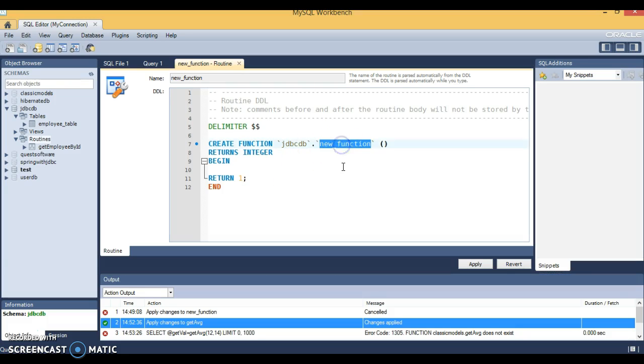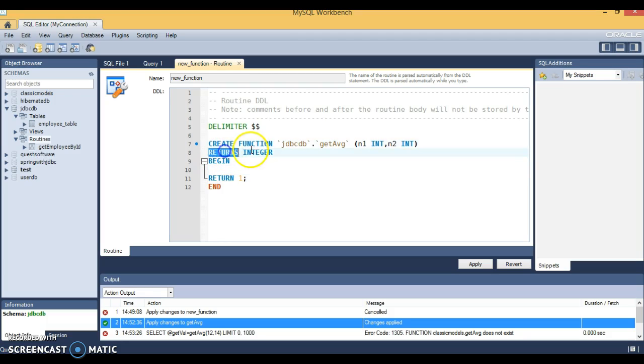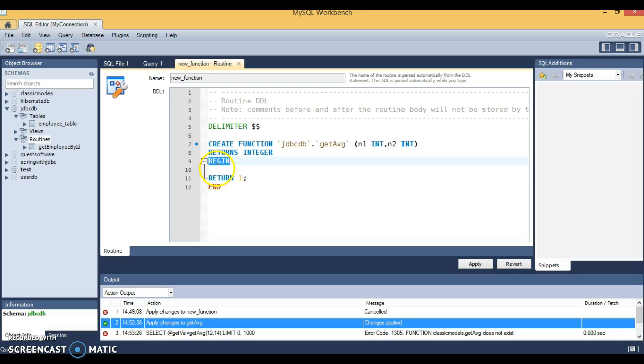Now our template is provided to create a function. Here I'm going to write a function called getAverage. I'm going to take two input parameters: n1 is my first input parameter that is an integer, and n2 is my second input parameter, both are integers. Now it returns an integer itself.